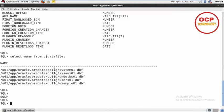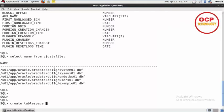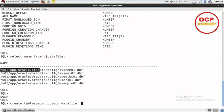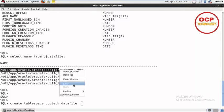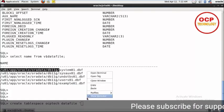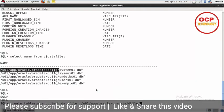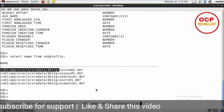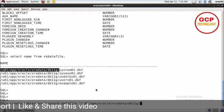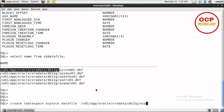After that, we will change the name of this data file. I'm going to create a new tablespace: create tablespace and the tablespace name is OCPTech. Then specify the data file path and give the data file name. I'm giving the data file name as ocptechnology.dbf.